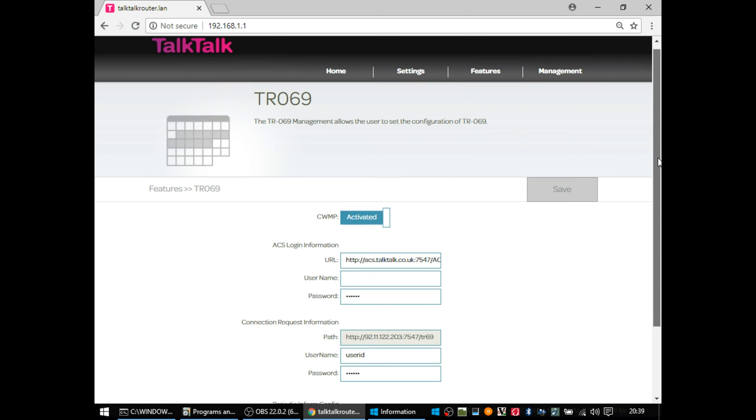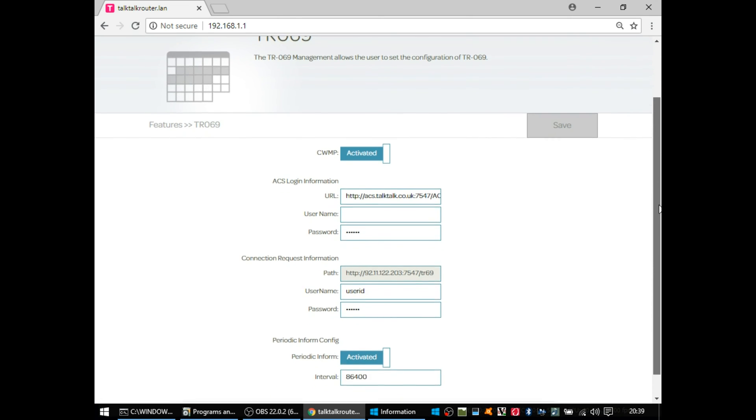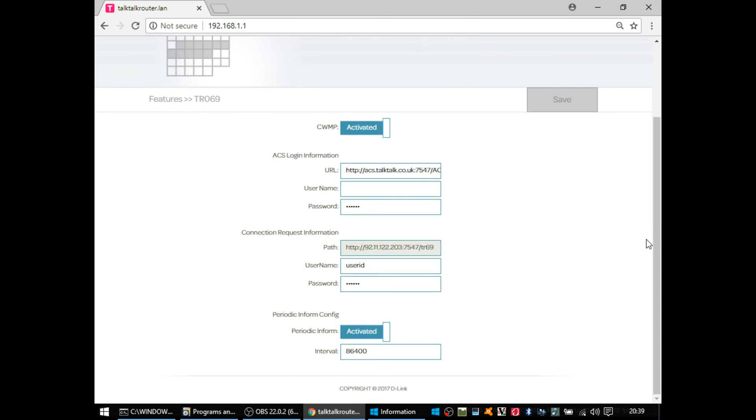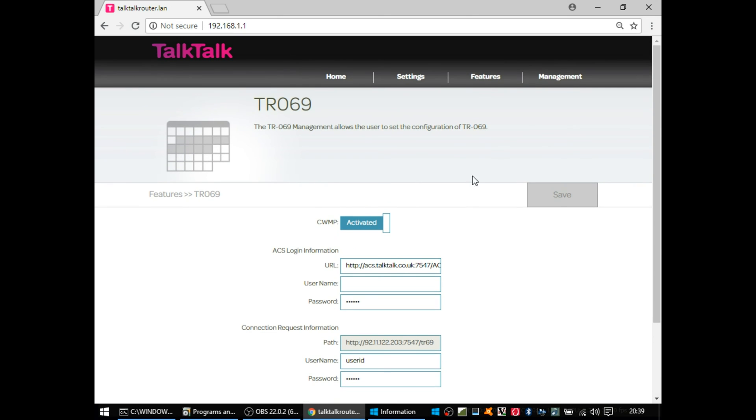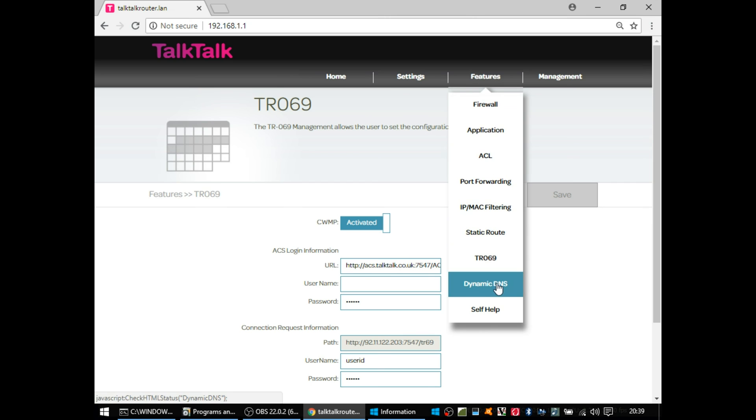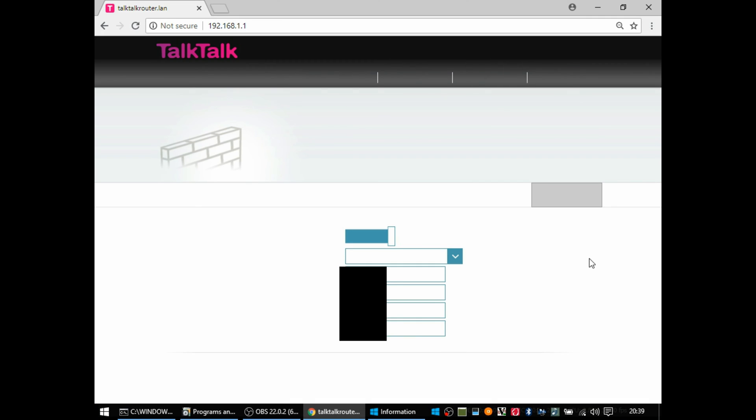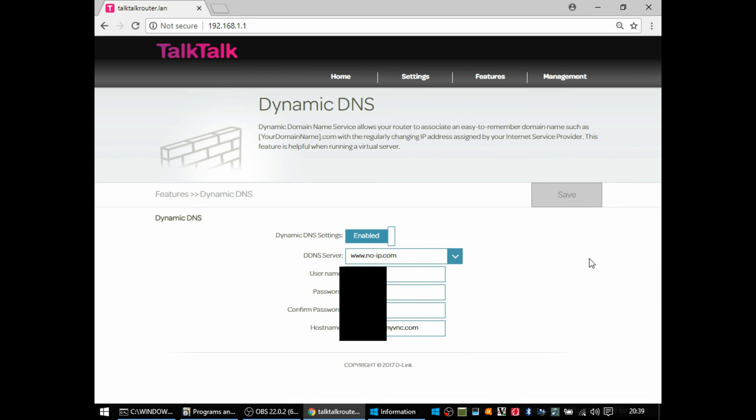TR69, otherwise known as ACS or Auto Configuration Services. Again, you can ignore it. It's basically for TalkTalk to make changes to your router. If you are worried about that kind of thing, you can just switch the CWMP section to off and probably the periodic inform section to deactivate it or off. And then it won't report in with TalkTalk, they won't be able to make changes to your router.